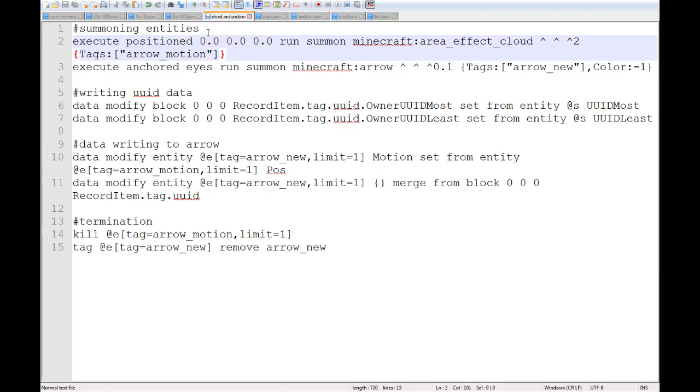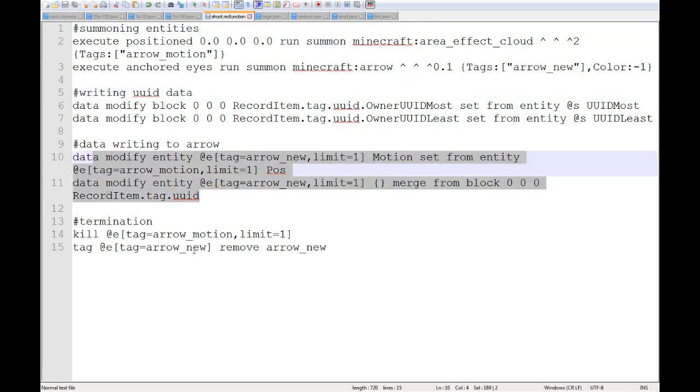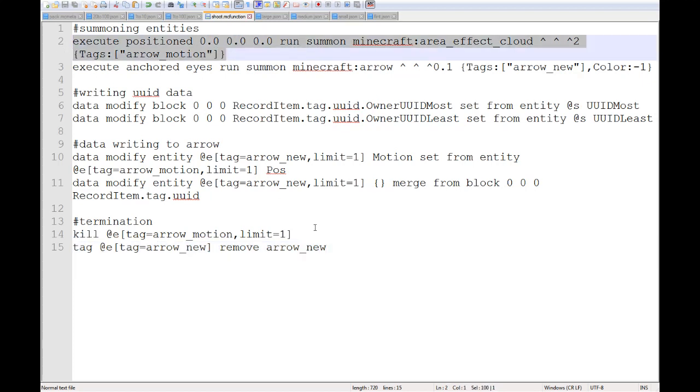We have 4 subsections. We have the entity summoning, writing the UUID data for the owner UUID. Then we write the data to the arrow, and then we have some terminations that kill the area effect cloud we are summoning here, as well as removing the tag from the arrow that I used for identification.